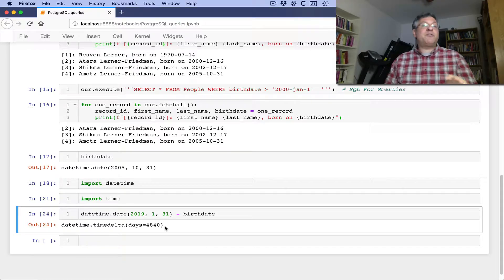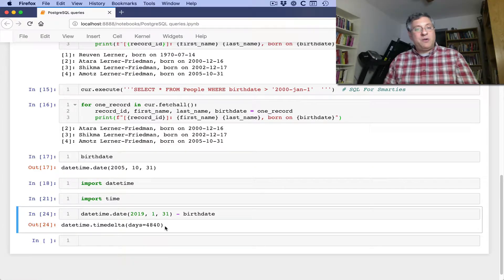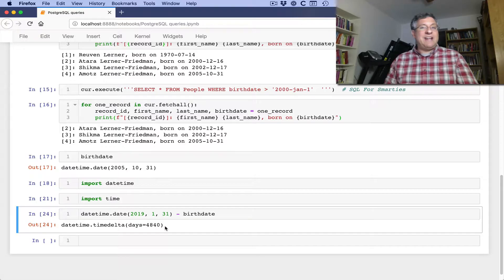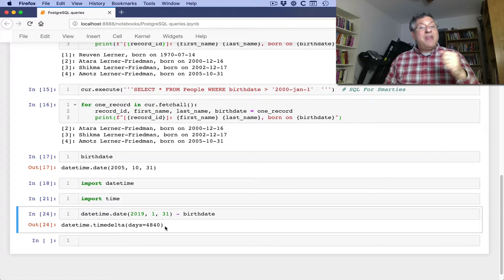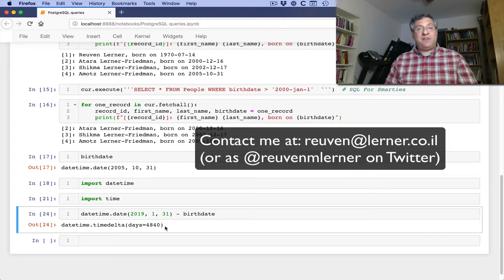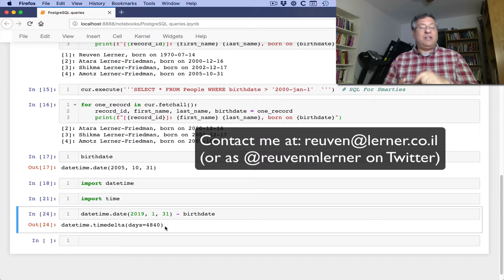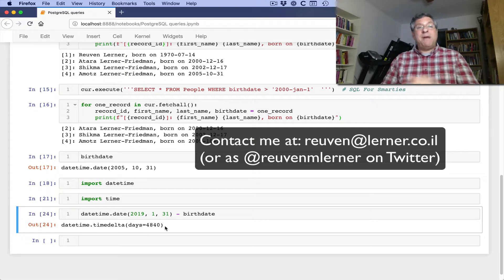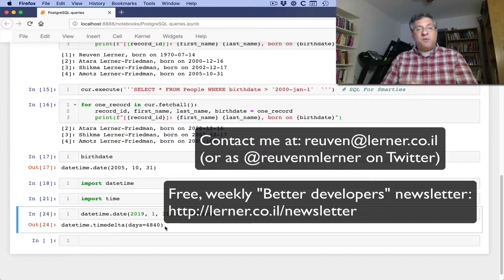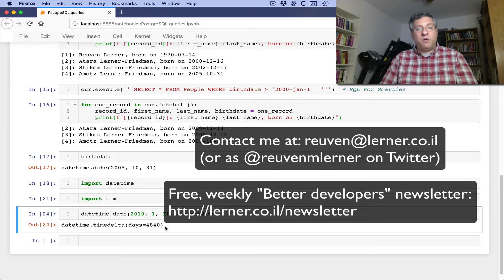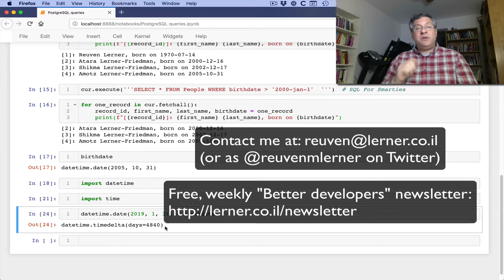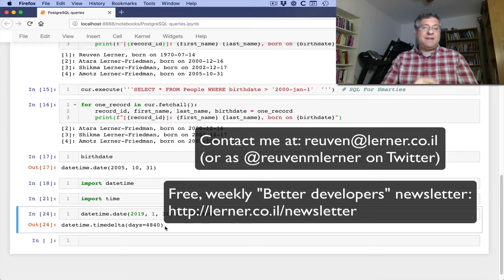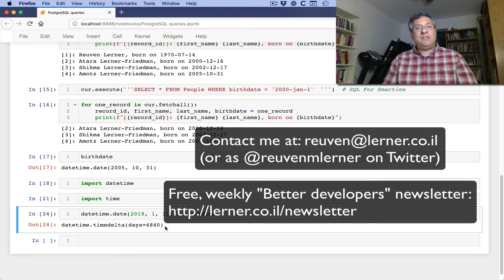So Dan's question was, how can we interface with a Postgres database in this way? I hope this gives you a good basic introduction. The PsychoPG documentation is not amazing, but it's not bad. And it should get you where you're going if you need. Thanks very much to Dan for asking this question. If you have questions about Python, you can always send them to me at ruven at learner.co.il. And my Better Developers list, which comes out every Monday, free, read by, at this point, more than 11,000 people around the world every week, hopefully gives you lots of insights about Python each and every week in your mailbox. You can sign up at learner.co.il slash newsletter. Thanks a lot. And I hope to see you again soon.